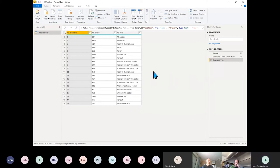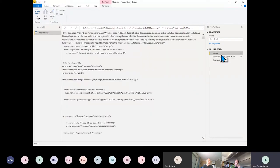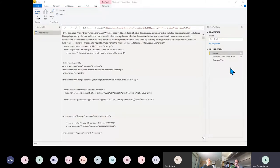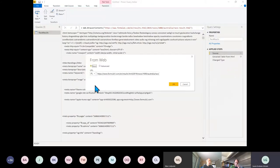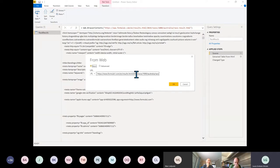If we go back up to the Source step and press the cogwheel, it shows us the URL being used. In there I've got a year, a race number, and a race name.